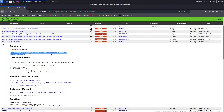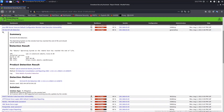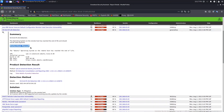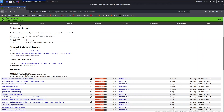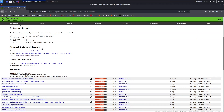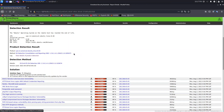Here we have the summary, which is very important to understand the report. The operating system on the remote host has reached end of life and should not be used anymore. This is a short summary. The detection result shows the Linux version and release date.